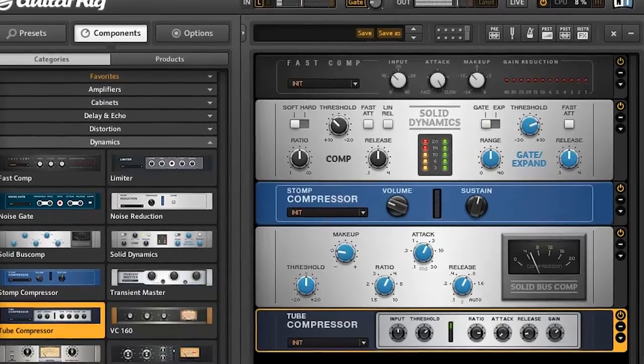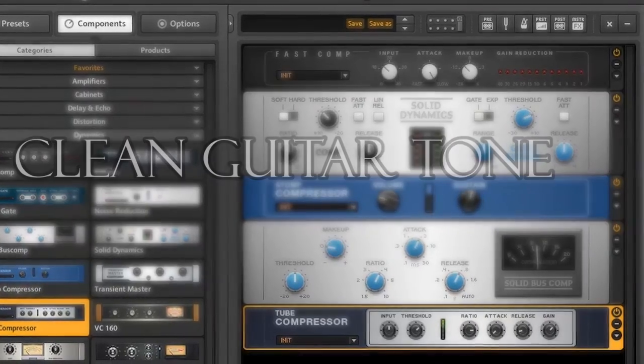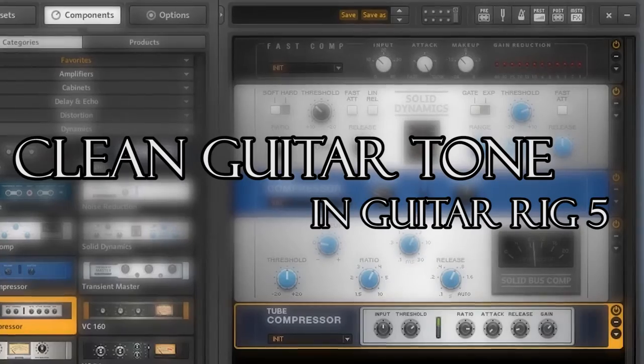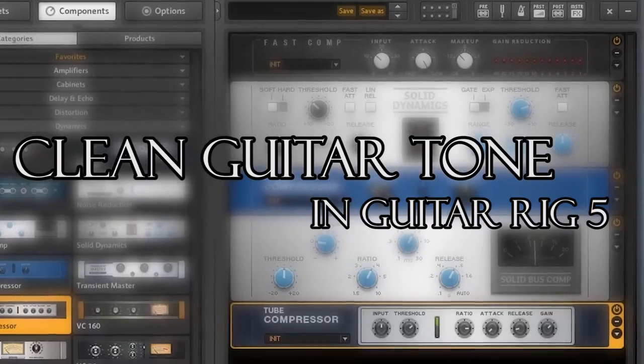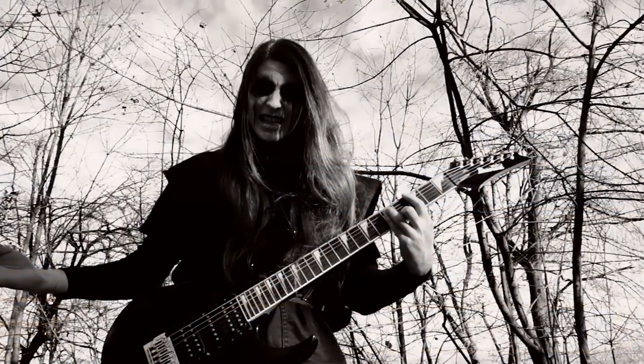Hey guys, how are you doing? This is Rika, and in this video we're going to create a guitar rig patch for a nice atmospheric clean guitar sound, especially for black metal.